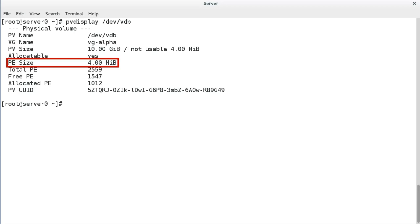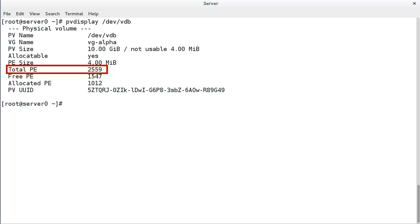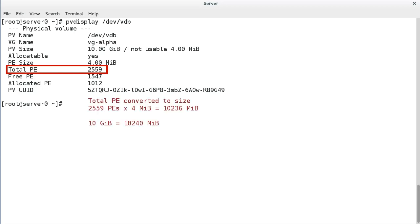But you can set a specific PE size when you create the volume group. Total PE is the number of usable physical extents that this physical volume has. If you multiply this value by the PE size, it should equal the physical volume size less the unusable space.